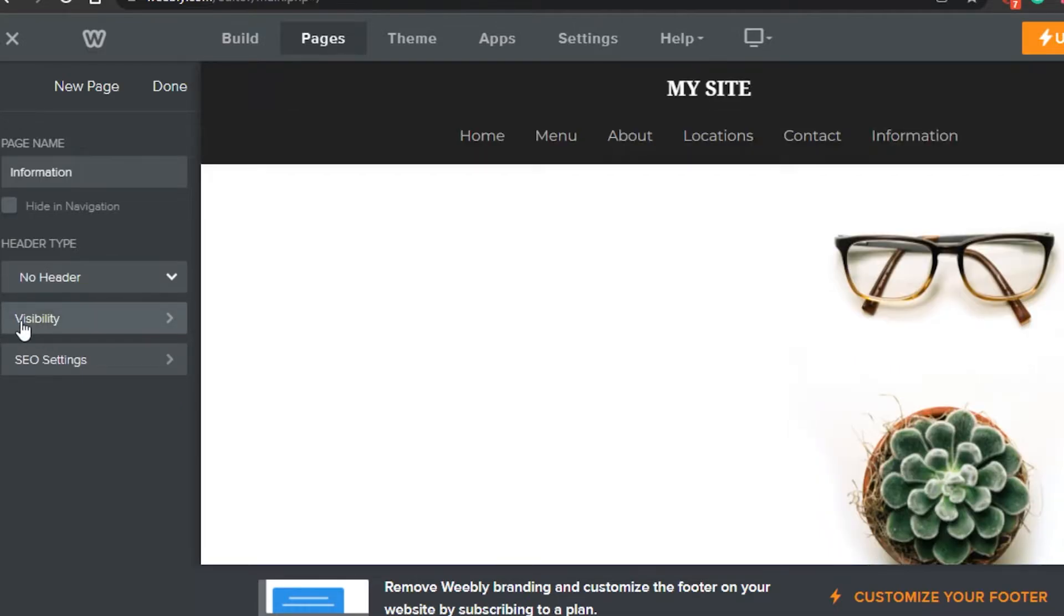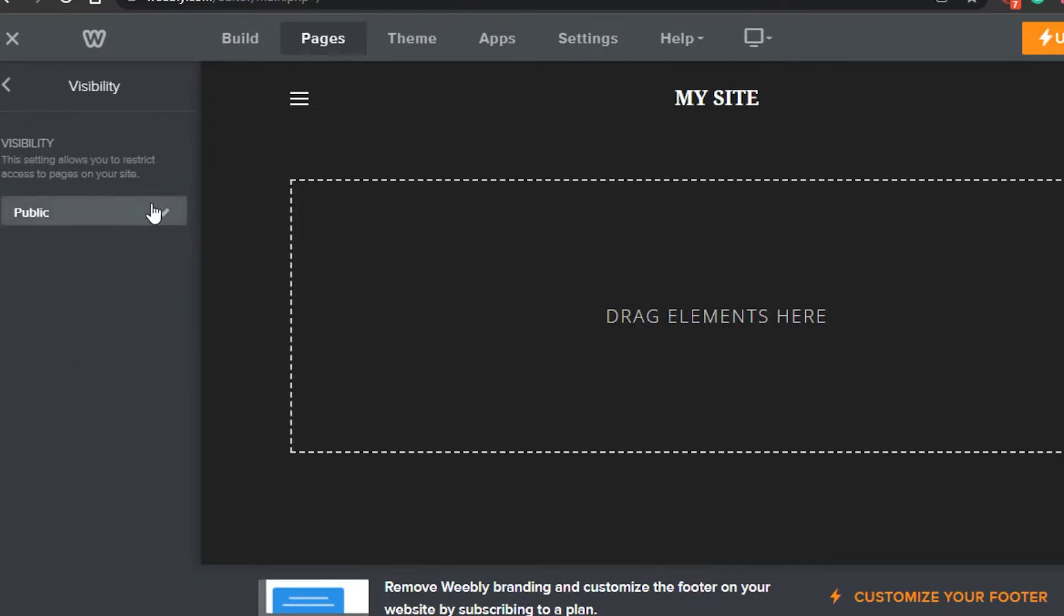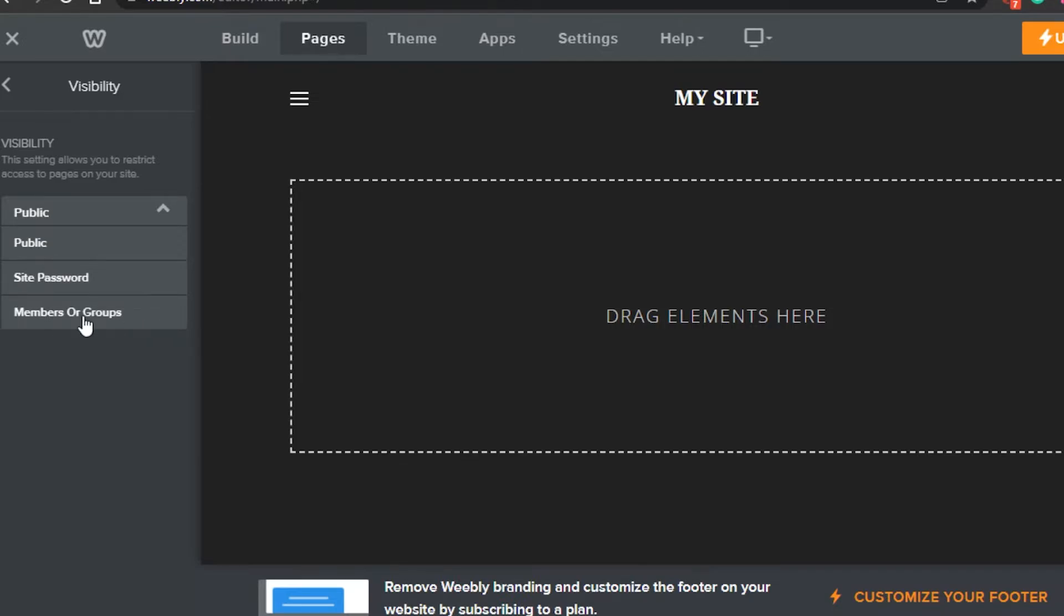And then we have the option of visibility. Click on visibility and here you get these options. For example, public, site password, and members or groups.